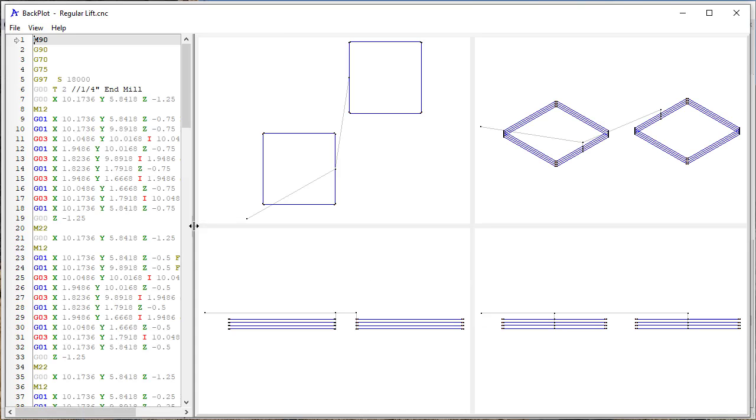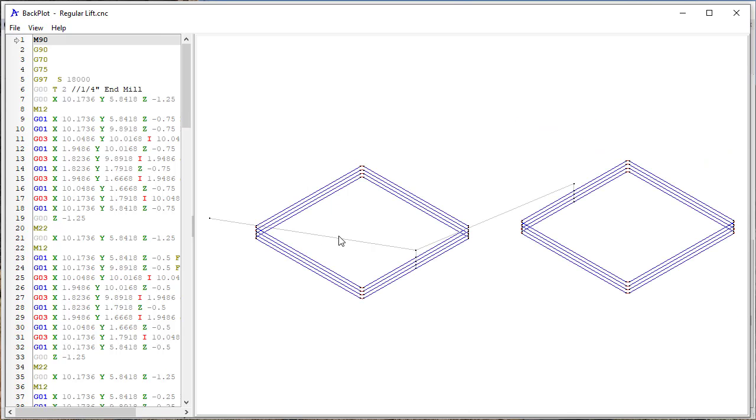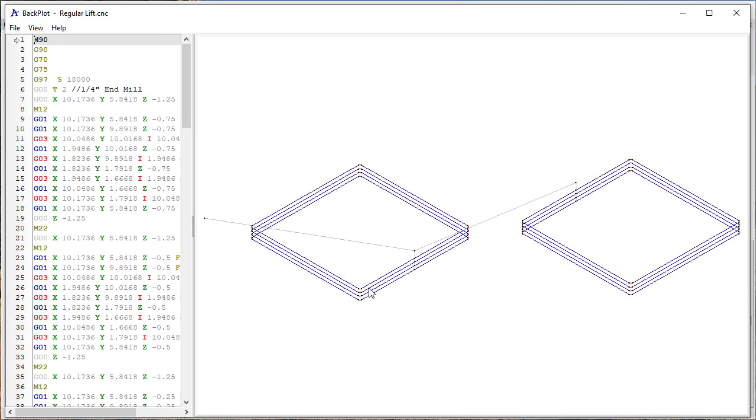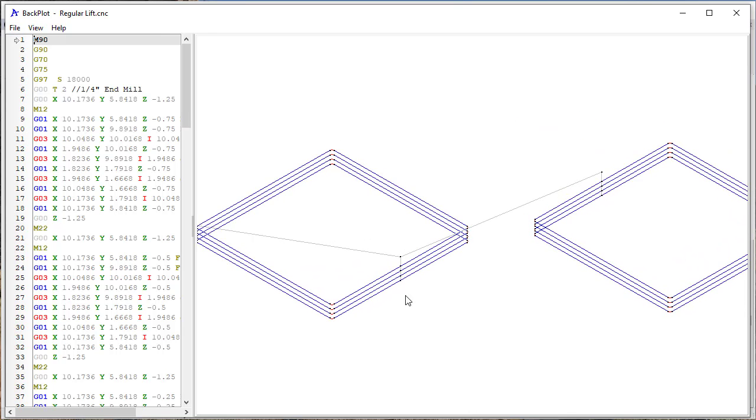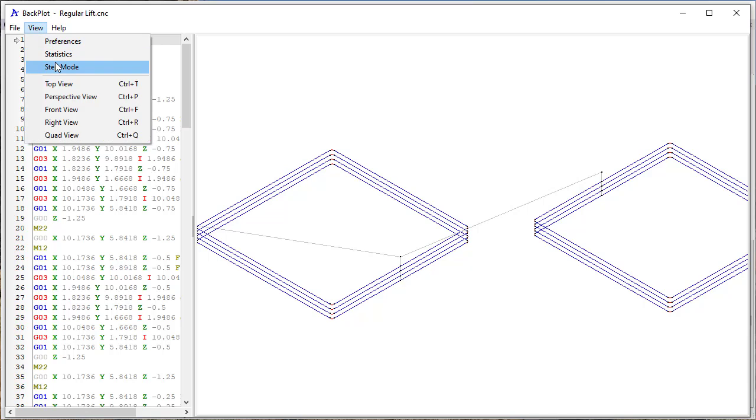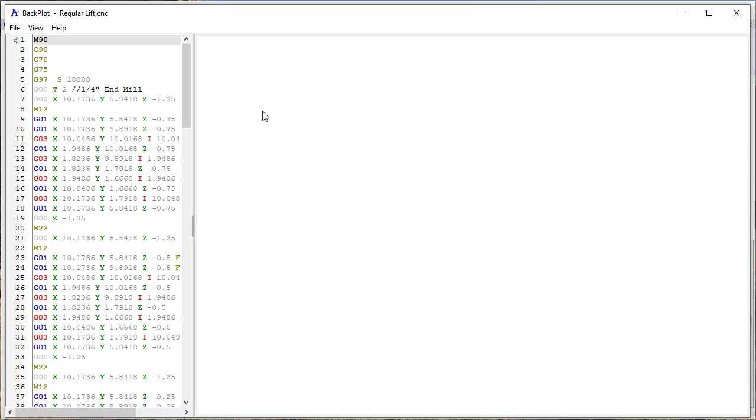And so if I look at the perspective view, you can see that it comes over, drops down, does the pass, and then drops down again. So if we step through this, let's just step through it real quickly here to get an idea of what it's doing.